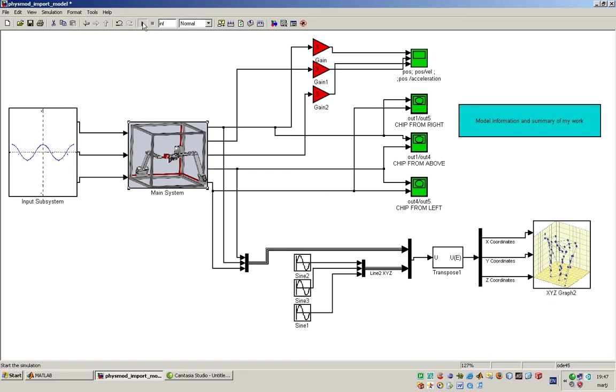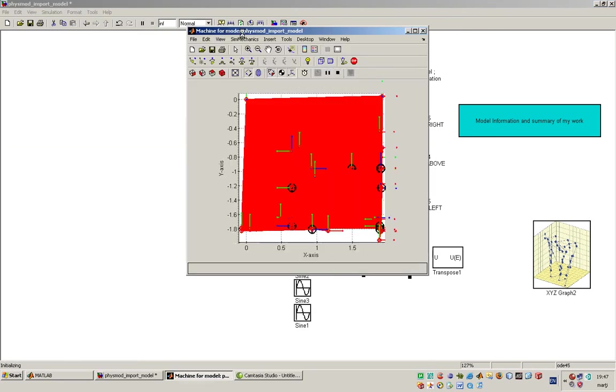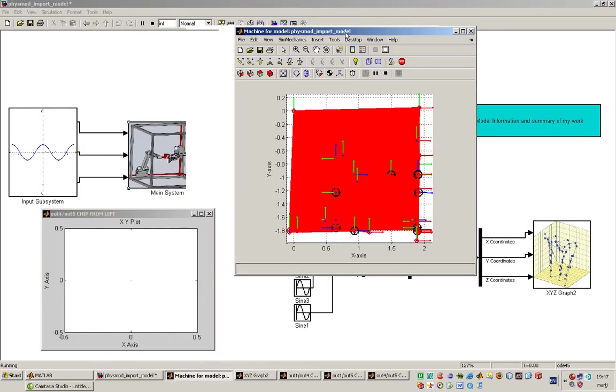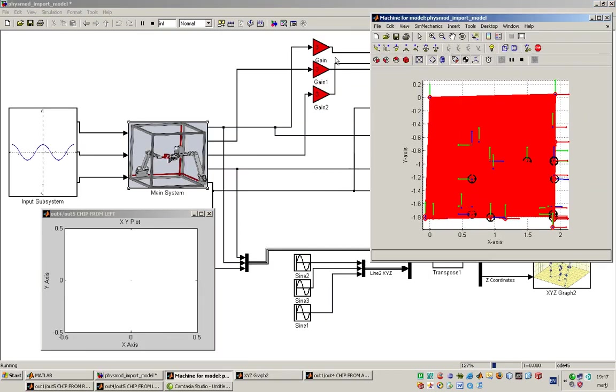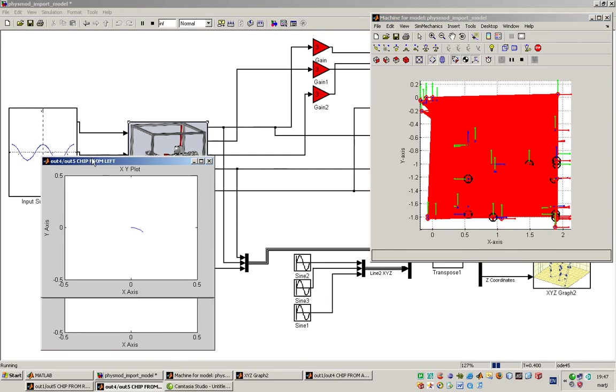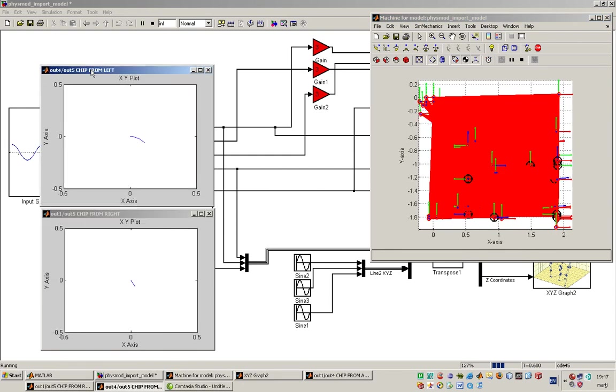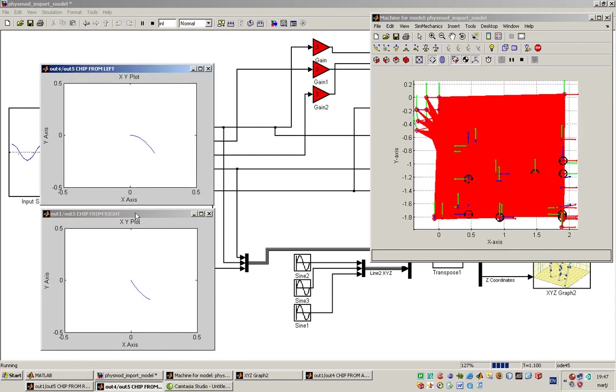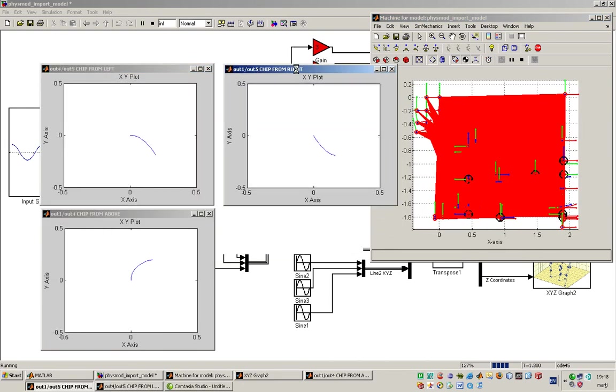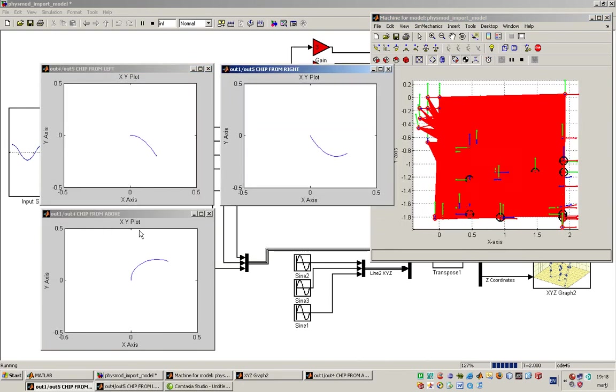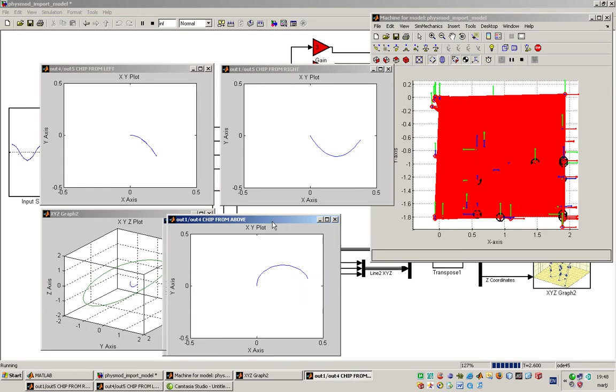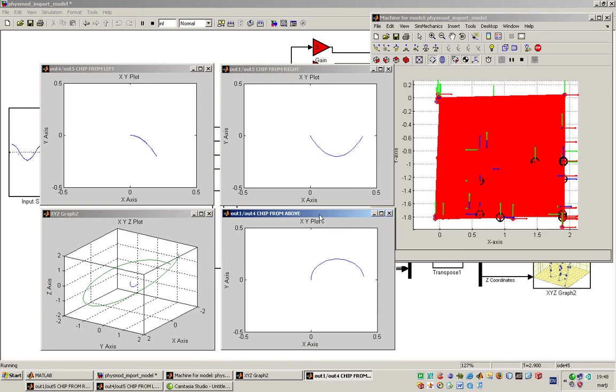I will start now the presentation and running the model. Let me arrange this a little bit.